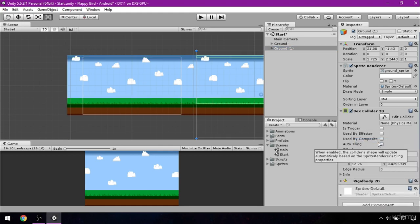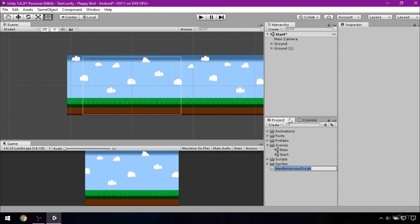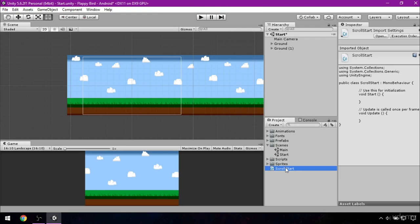And now we will make a modified scroll script for our ground. So right click on the project, create C sharp script and name it scroll start. First drag it to the ground and ground 1 and then add it to the scripts folder and open it.